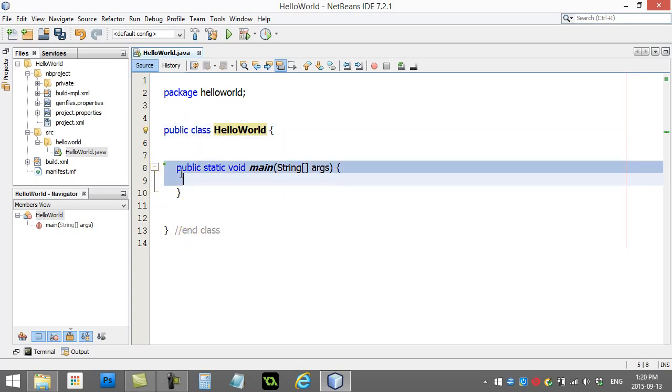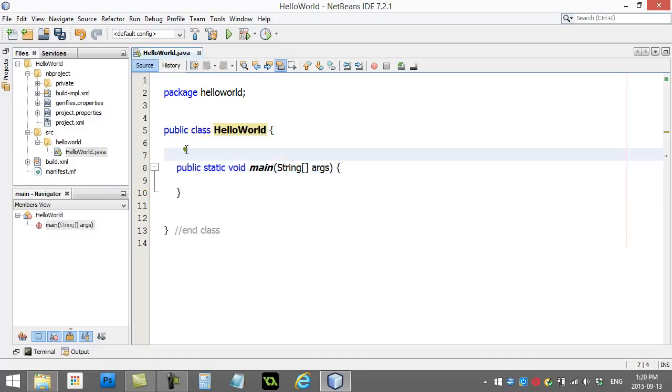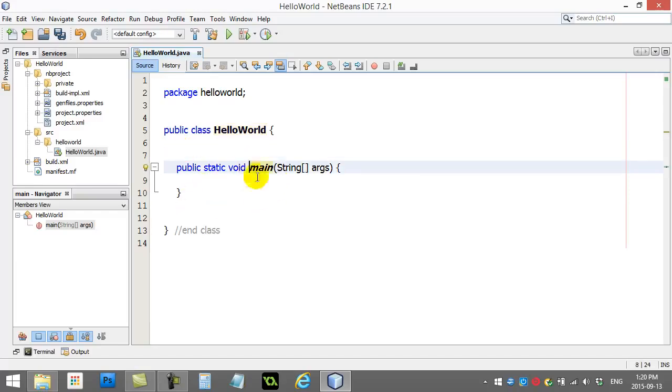Now in addition to the class, you put chunks of code inside the class. These chunks of code are called methods. You'll see this method here that's already written for us is called main.